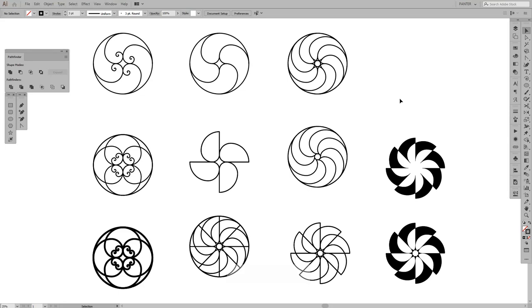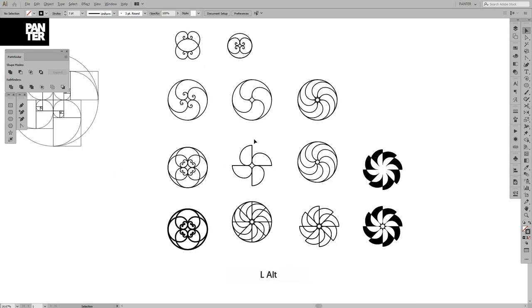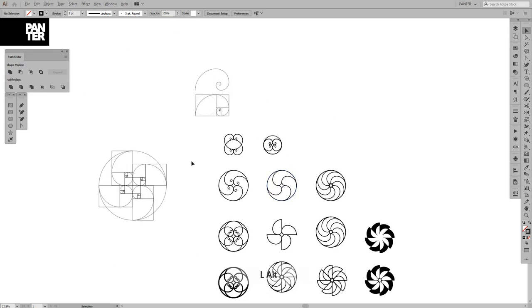Hey guys, it's your boy Rob from Panther and I want to show you how to create more interesting stuff out of the golden ratio spiral. These are some flowers, some spirals, some this and that, but the main thing is they were created out of the golden ratio.